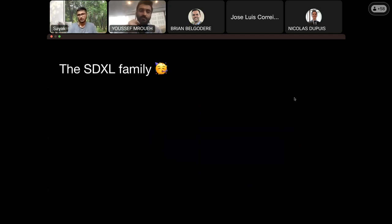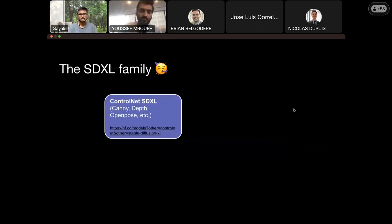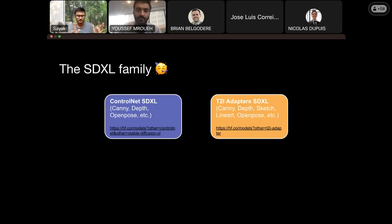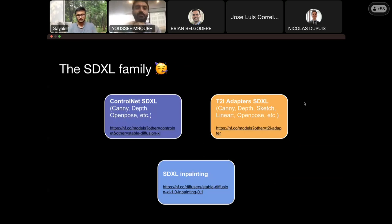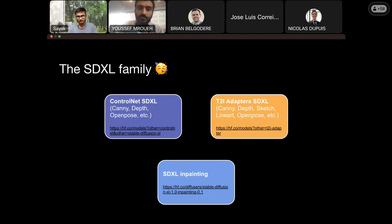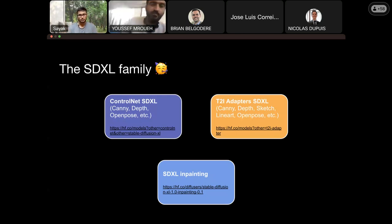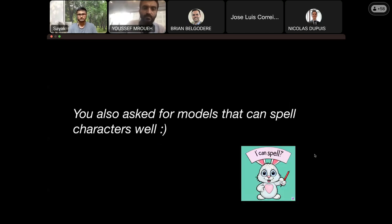We now have full coverage for the Stable Diffusion XL model, including ControlNets trained specifically on SDXL, T2I adapters — which are similar to ControlNets but faster and smaller — and inpainting. All of these models were released about two months ago by Stability AI and trained in-house by the diffusers team. You have the full cavalry available to explore and tinker with these different ideas.